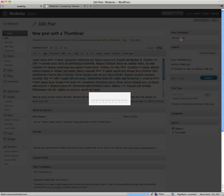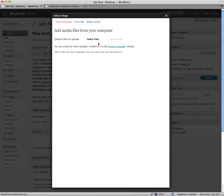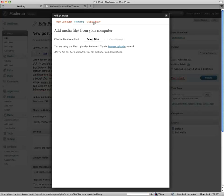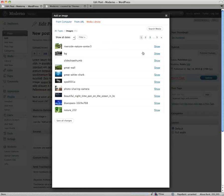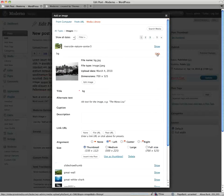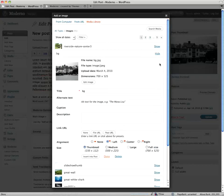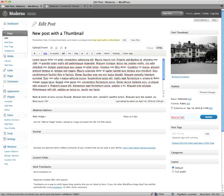And I'm going to click on that link — set thumbnail — to open up the media uploader. You could just choose a file to upload directly from your computer, but I'm going to go to the media library and pick a file I already have here — use as thumbnail. Close this, and over here you'll see it's been added.